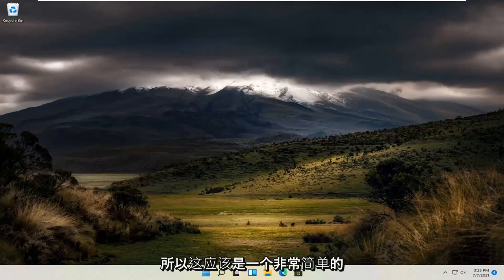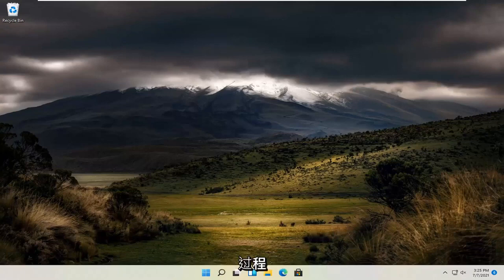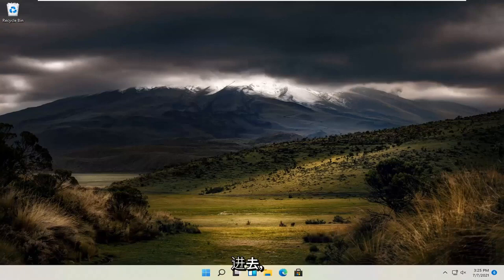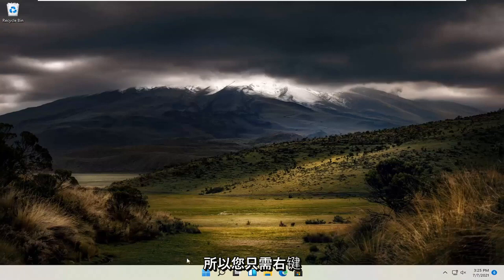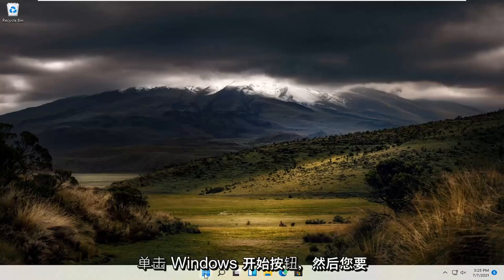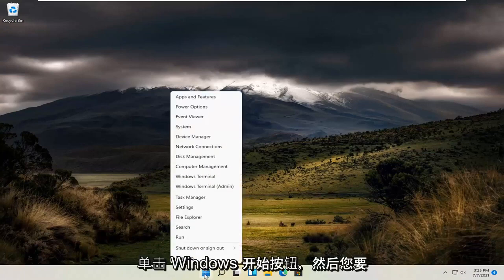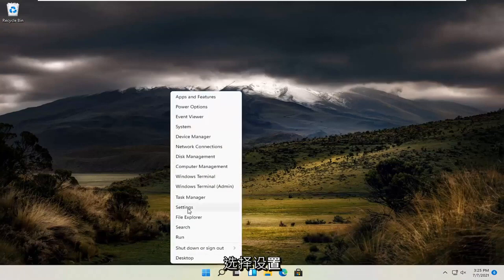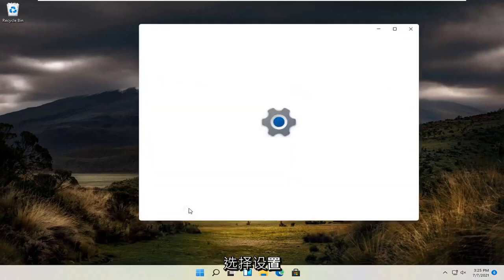It should be a pretty straightforward process. Without further ado, let's jump straight into it. All you have to do is right-click on the Windows Start button and select settings.